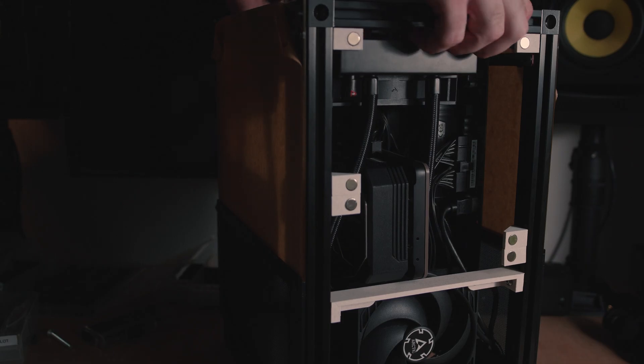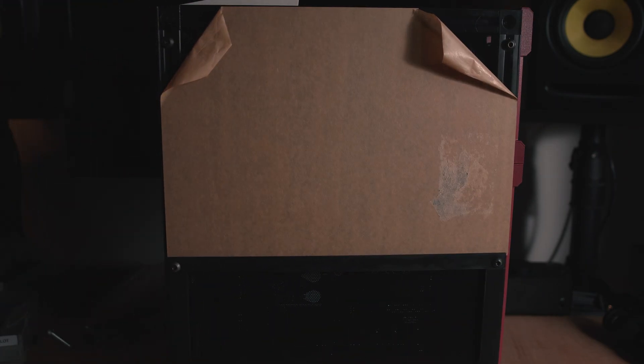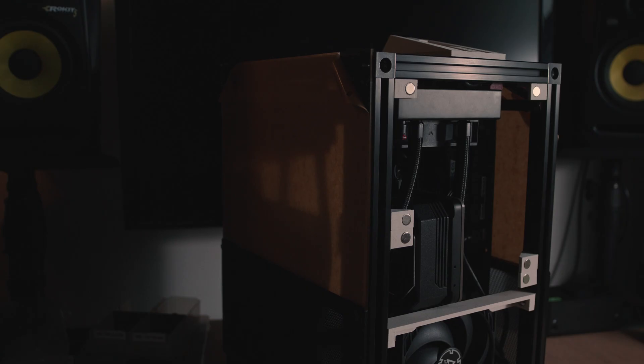This meant for the left side of the case, I would be showing off the GPU and all the internal computer components, and for the right hand side of the case, an opportunity to show off the PCB and some LEDs on the back of the motherboard.